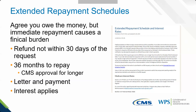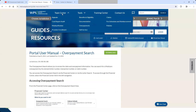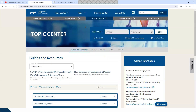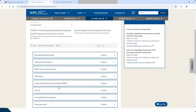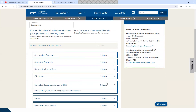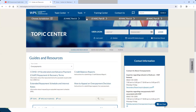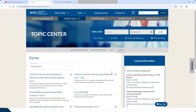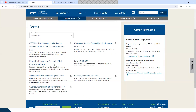Let me show you where to find information on this. Go to the WPS website, go to the overpayment section at the top — go to Topic, then Overpayments — and you can find an article called extended repayment schedule. There's also information on interest. If you want to submit a form, go to the Forms section — there is a checklist that acts as the form. I recommend taking a look at both the form and the article to help you through the process.